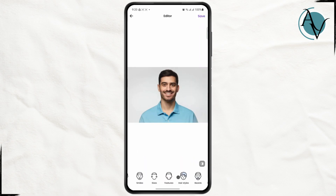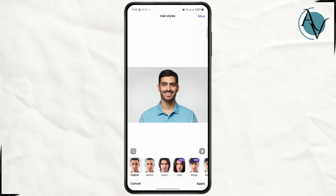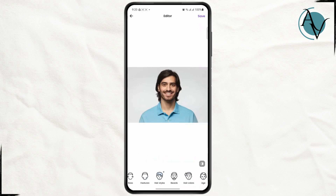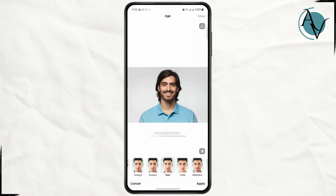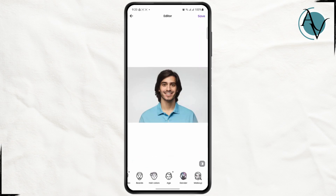Here you have different options like changing the hairstyle or changing your entire look. So if I just choose short here, I can also choose long and click on apply. You can also change the age to make it look young — something like this — and click on apply.